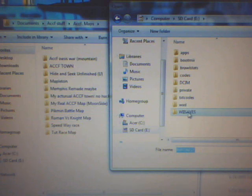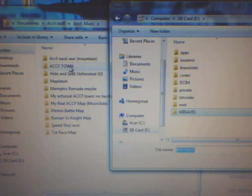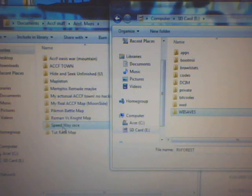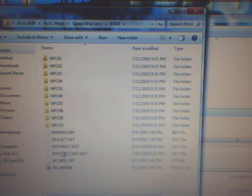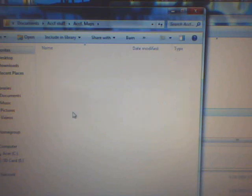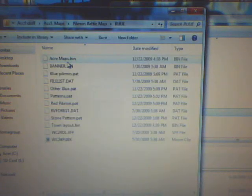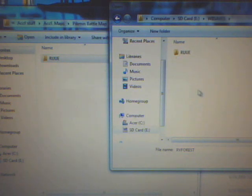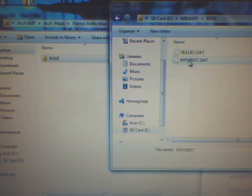Also, what I did is, like, you'll see how I have other stuff like backup patterns, stuff like that. So, other blue patterns, patterns. I don't remember how to do that stuff. But, because I did that a long time ago. But what I'm gonna do is I'm actually going to Wii saves, RUUE, RRV-Forest.dat. That's the file.